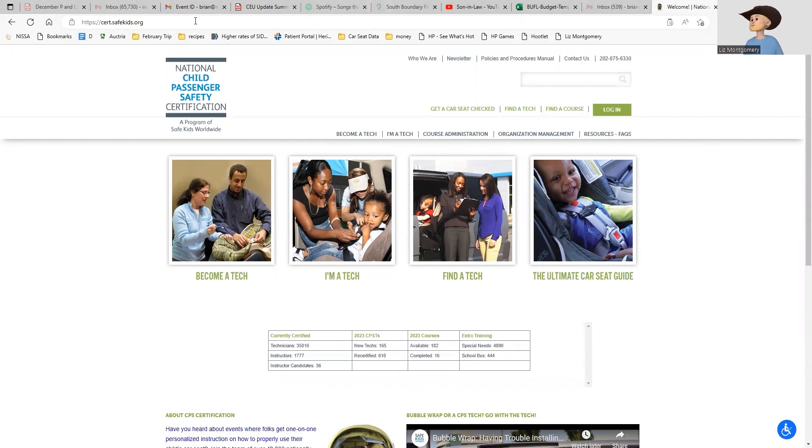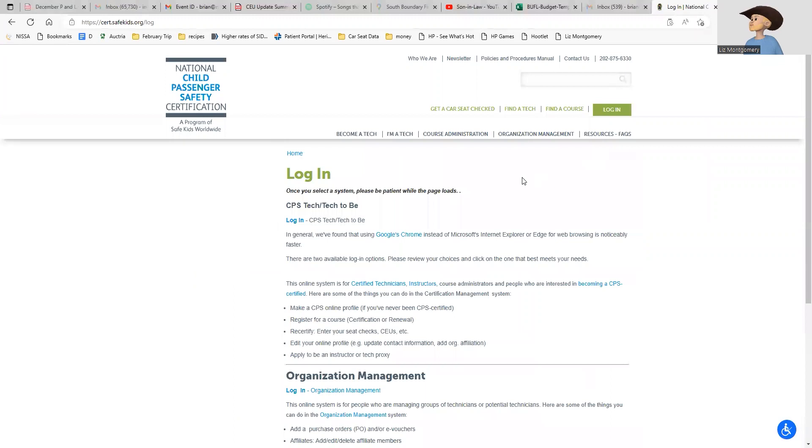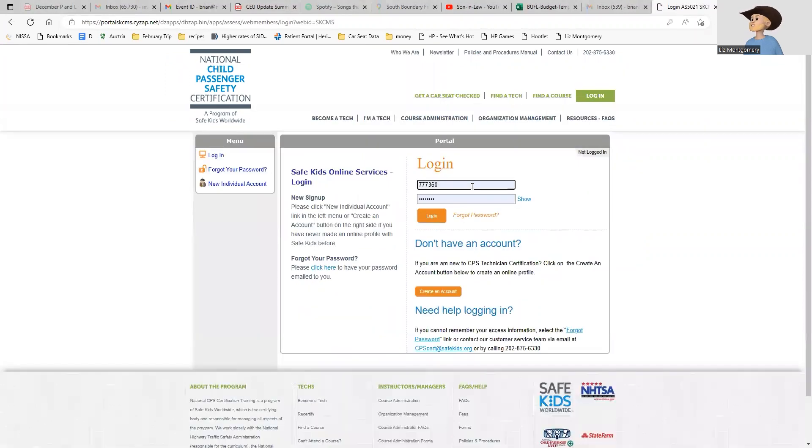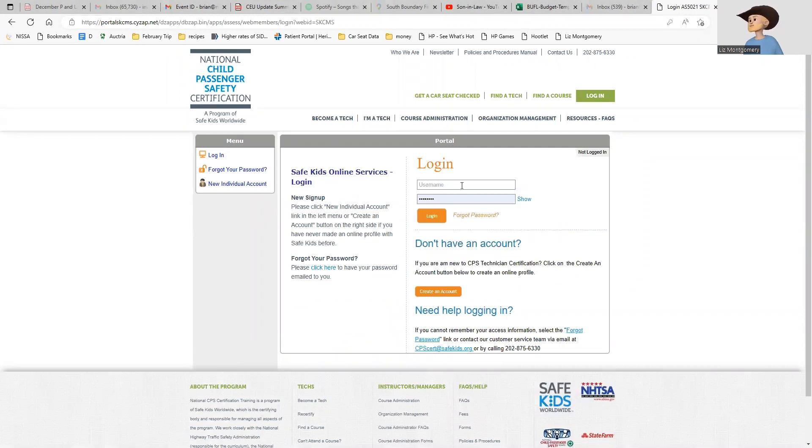This is where you keep track of all your activities that you've done - your seat checks, your CEUs, and your community events. First thing I'm going to do is log in using this little green bar at the top right, and then I'm going to click log in for CPS Tech.